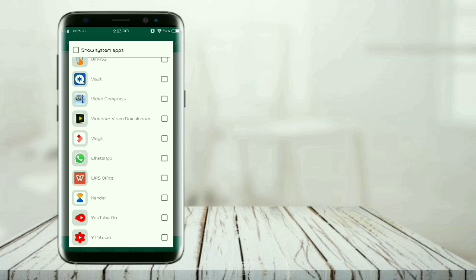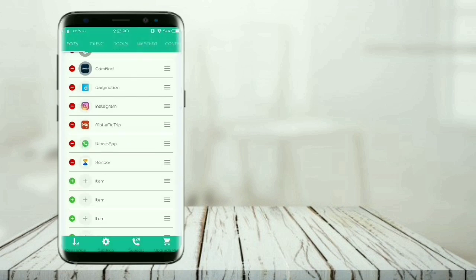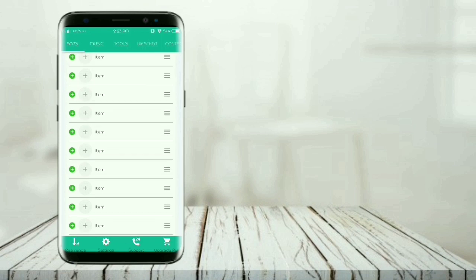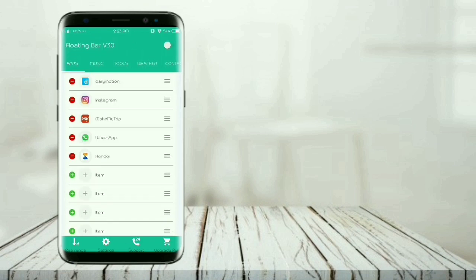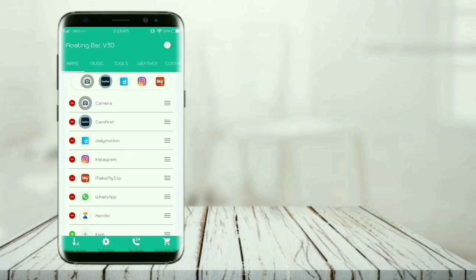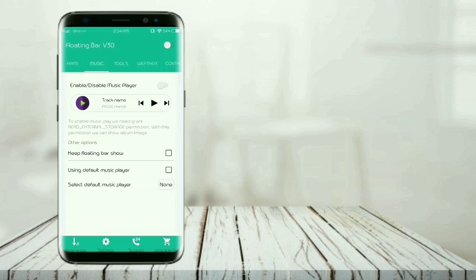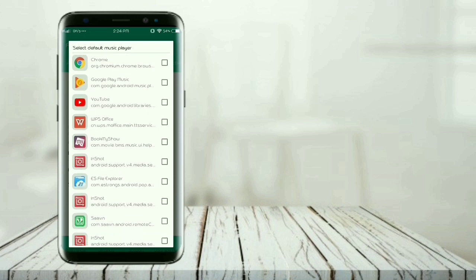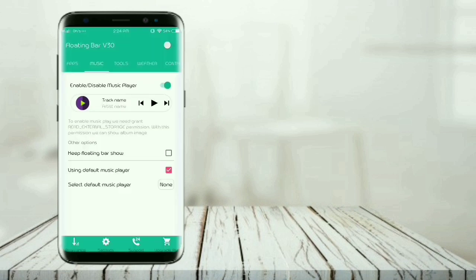Here you can add many other apps which will be available on your customized floating bar. You can enable or disable from here. Here is the second tab, it is music player. Enable it. You can use the default music player or you can choose your own music player which you like.